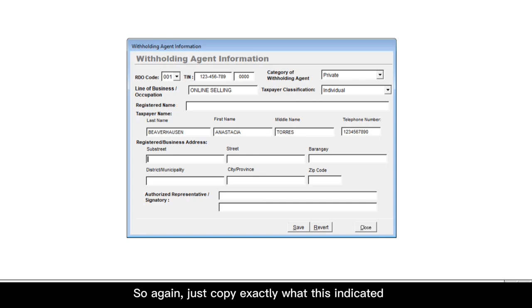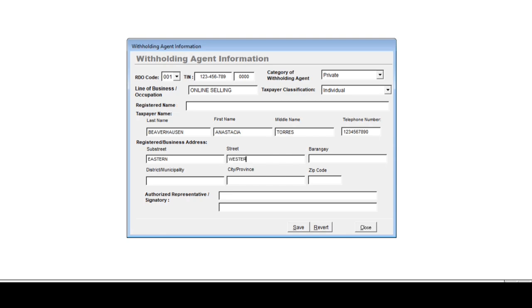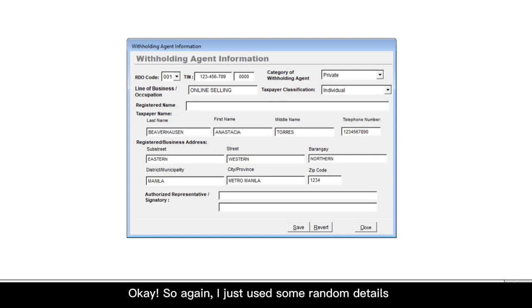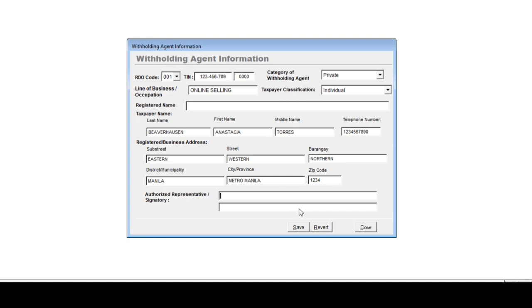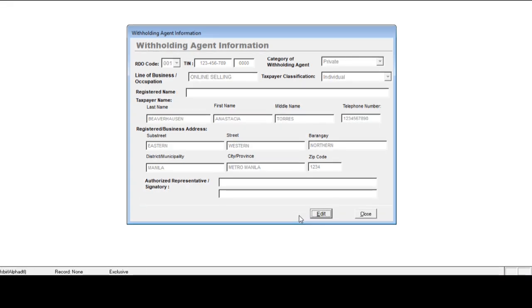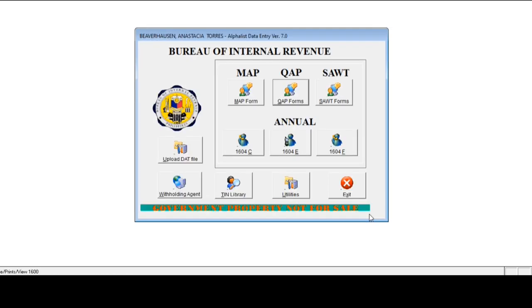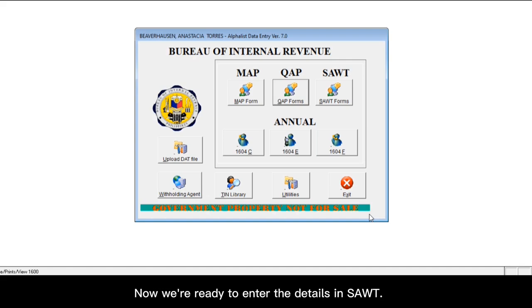And then next is your registered business address. So again, just copy exactly what is indicated on your COR. So again, I just used some random details just to show you how it's done. And once you're done, just click save. And then close. Now we're ready to enter the details in SAWT.